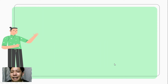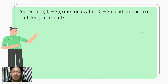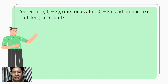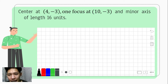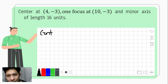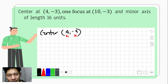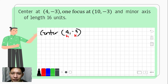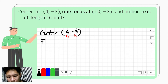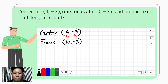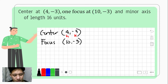Let us have an example. Suppose we have the center at (4, -3), one focus at (10, -3), and minor axis of length 16 units. Let us jot down all the given: our center is at (4, -3), so h = 4 and k = -3. We are also given one of its foci at (10, -3).